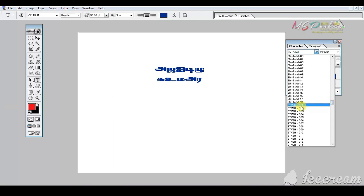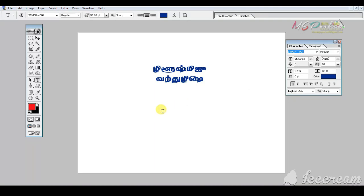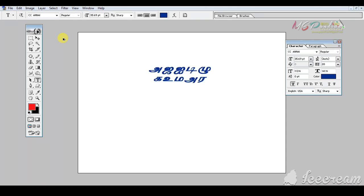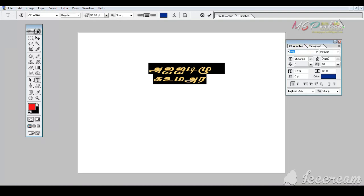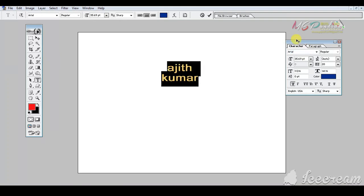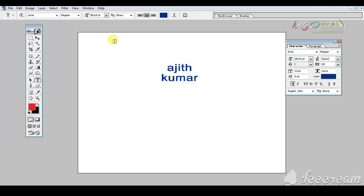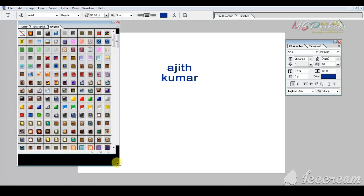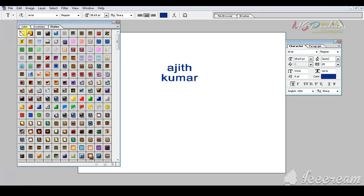Let's see how you can type the Tamil font. You can download it in the description box. Okay friends, here are the layer styles.